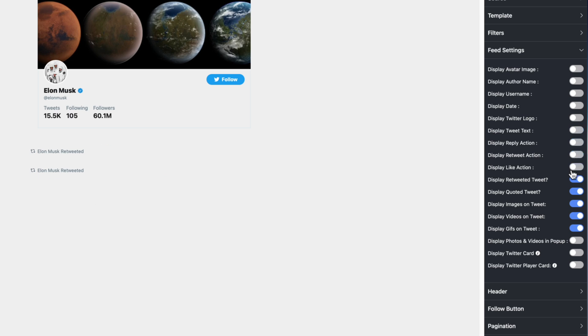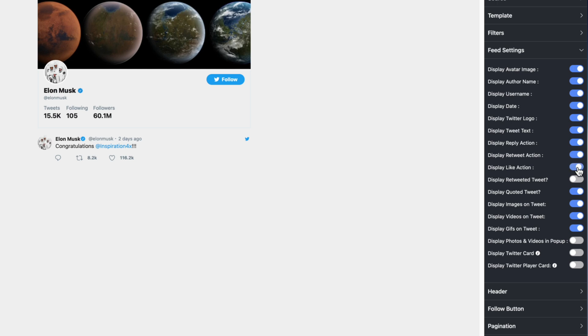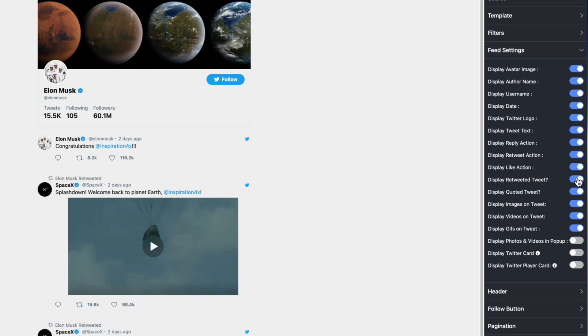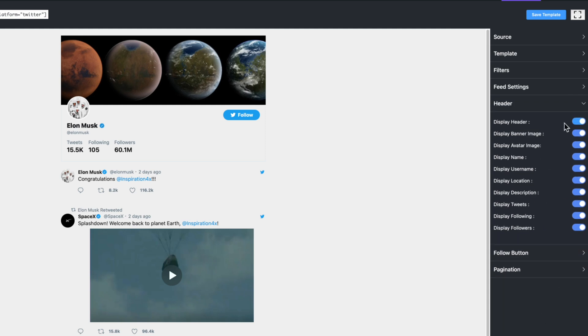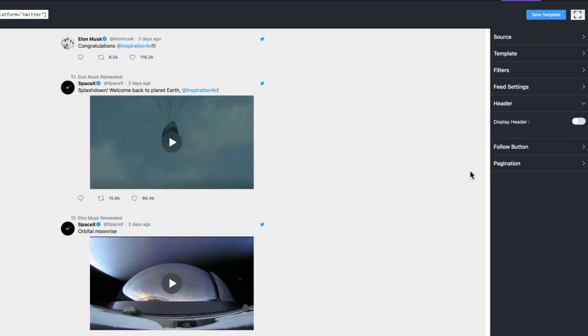You can see we can end up with literally nothing left. So let's turn these all back on. But if there's an element here that you don't like, sure enough you can definitely hide it. That brings me to the next section which is this header section right here.